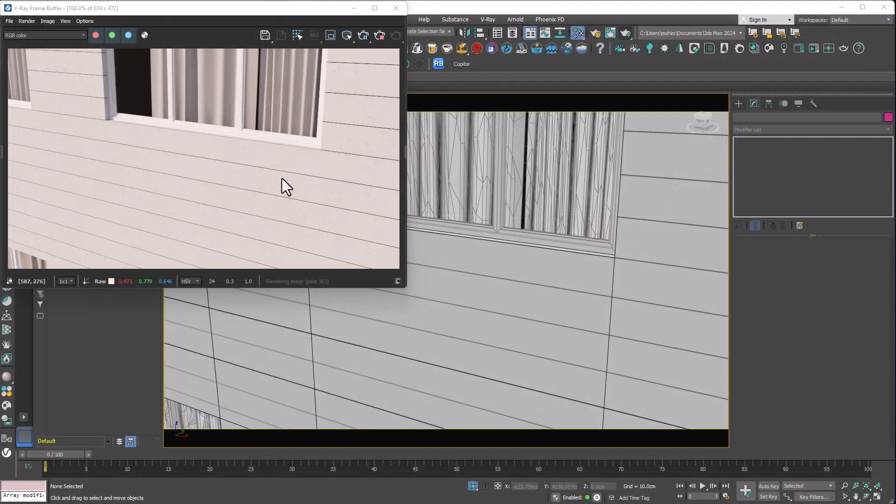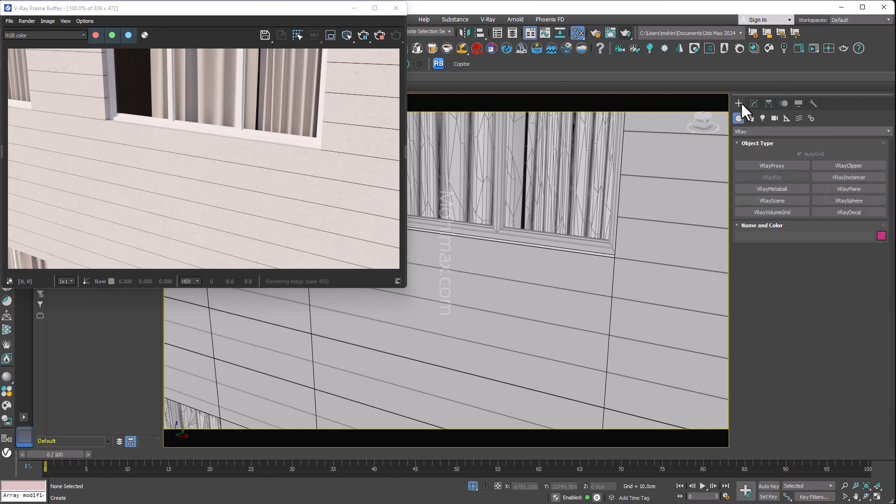Hey guys, we're going to create dirt material using VrayDecal. We can find it under Geometry Vray.